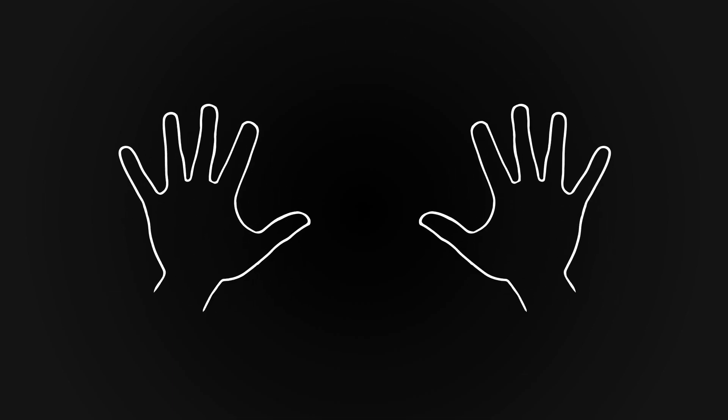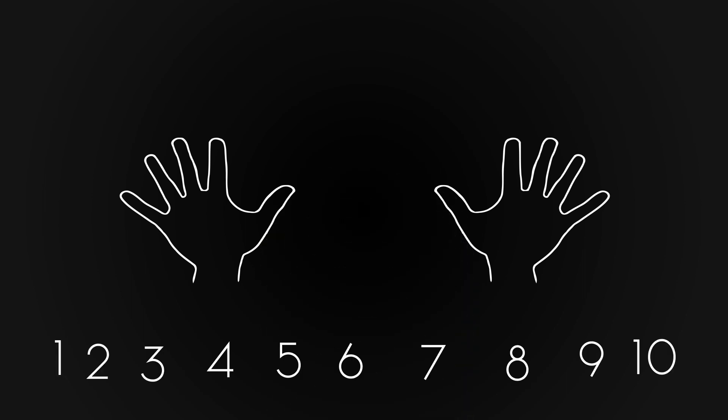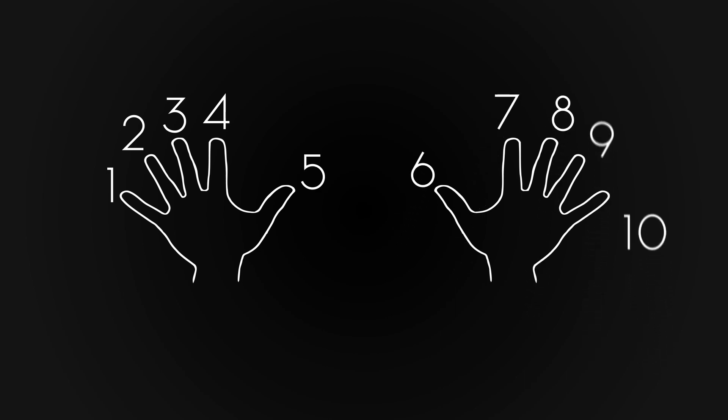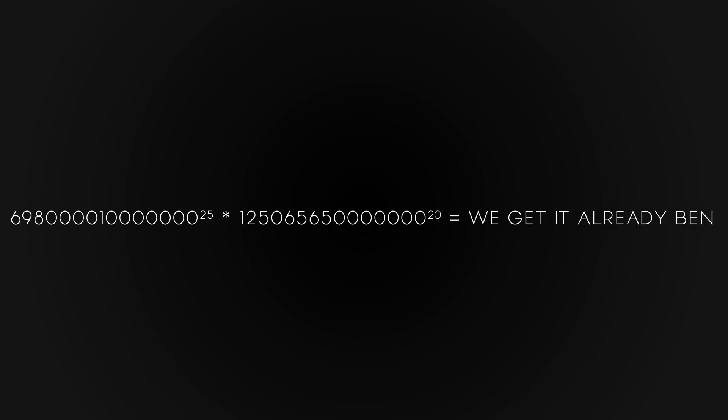In grade school, when we first started counting, we used our fingers because it was easy. We only used integers, and our fingers are right in front of us. The numbers we were using could be organized and manipulated on those 10 fingers. Later on, though, as the numbers in these calculations got larger and larger, this physiological limit of 10 fingers caused a problem. This limit is also why our number systems are generally base 10.